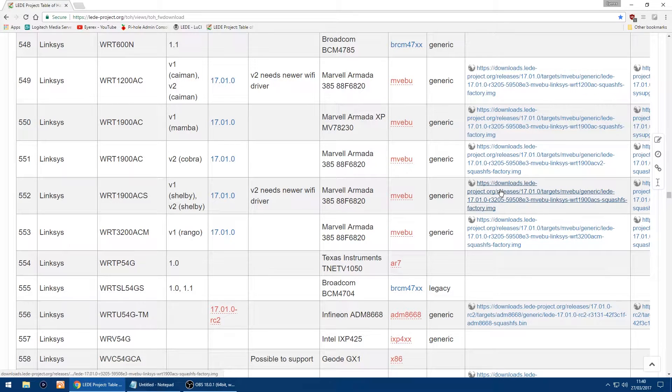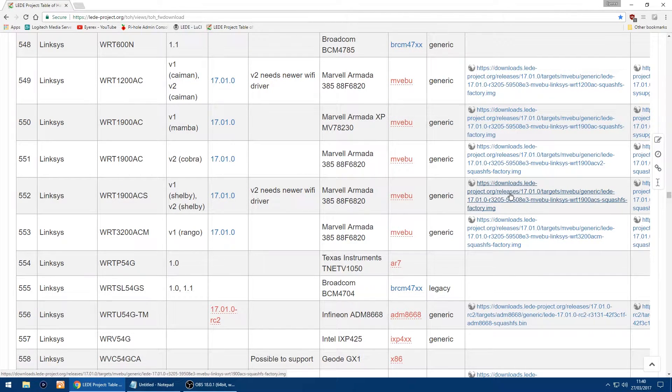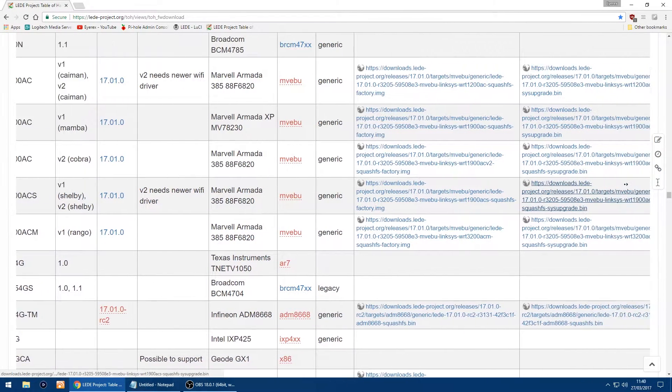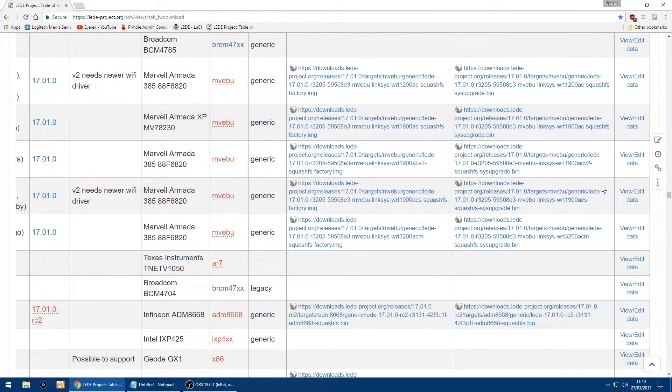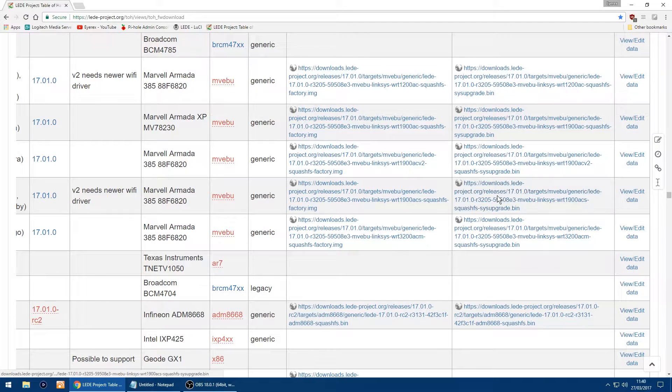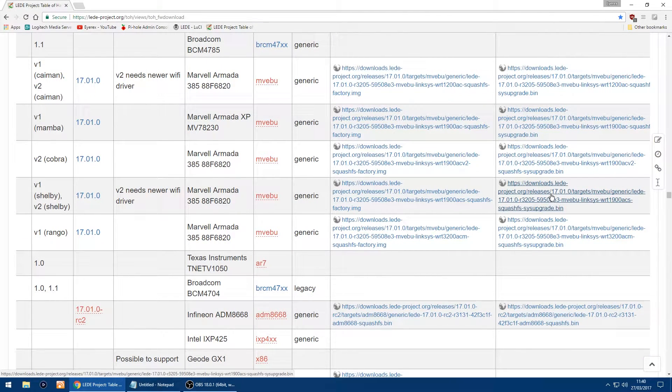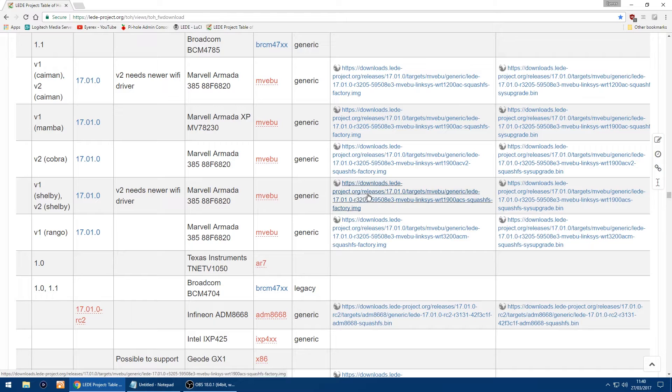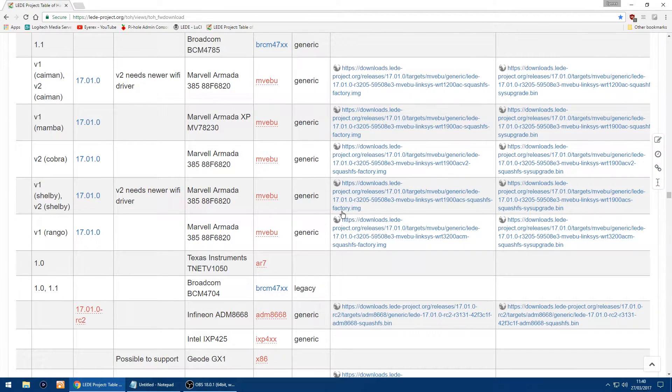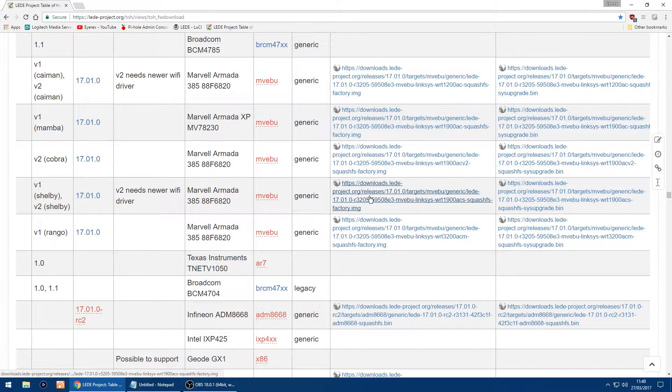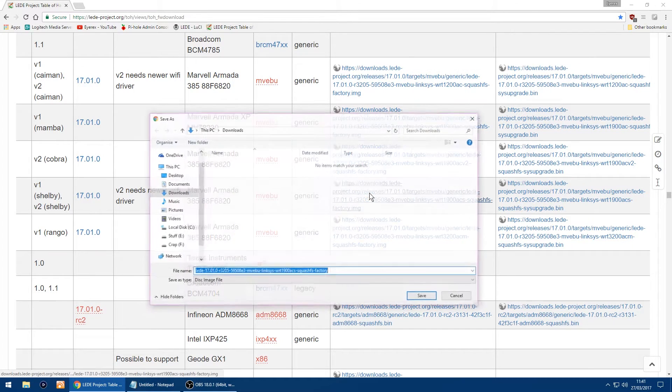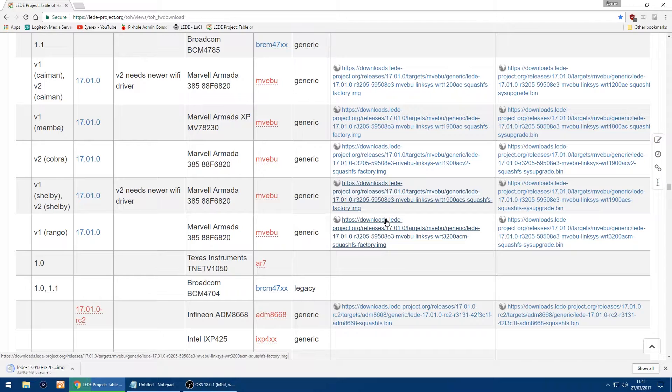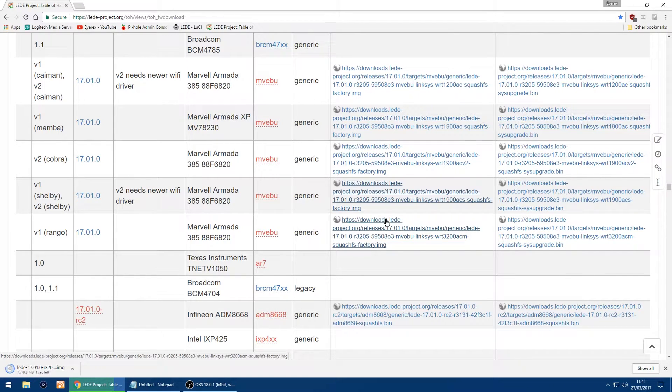The thing here is you want to use the first link because the second one you use if you've already got LEDE installed, and that's to do an upgrade. So the one you want is the first one which says at the bottom factory image. Just click that and download it. I'll put it to downloads. Doesn't take too long to download.